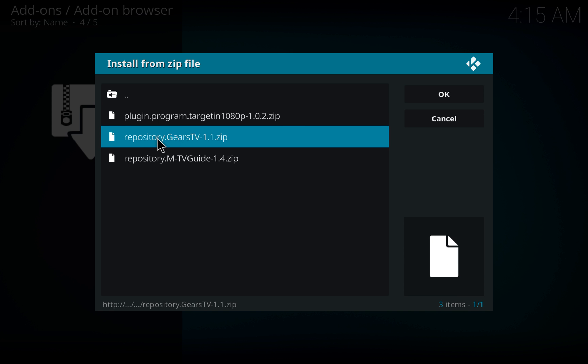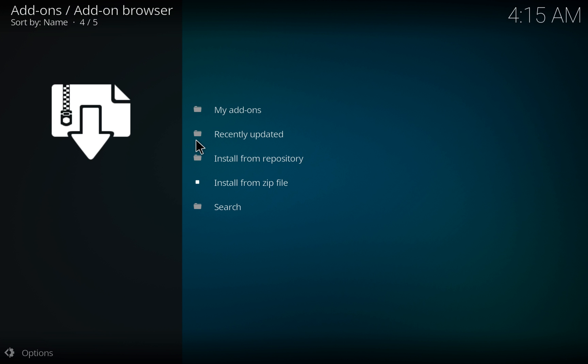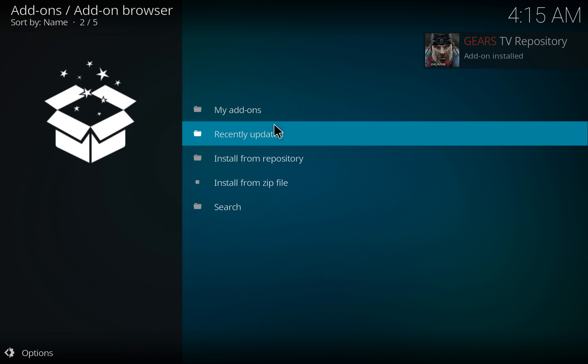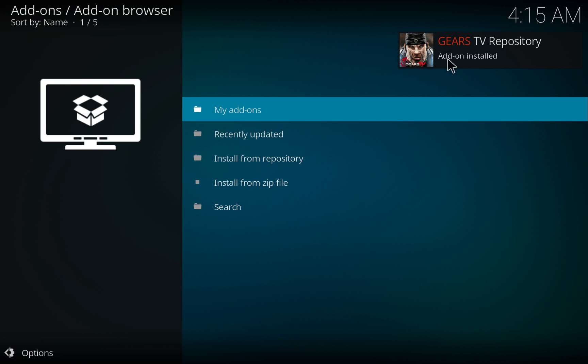And then you're going to choose Repository. You'll see in the upper right-hand corner once it is installed.